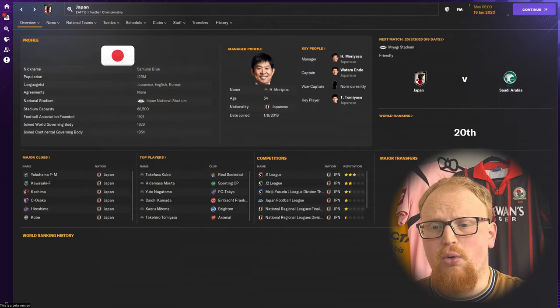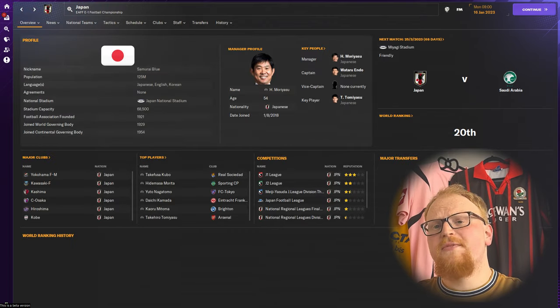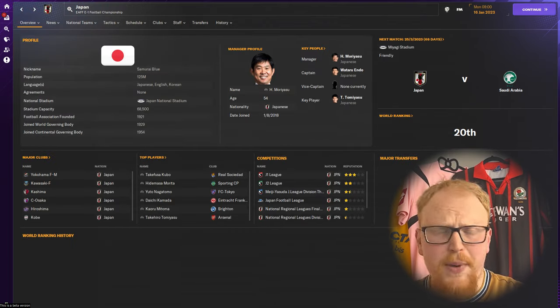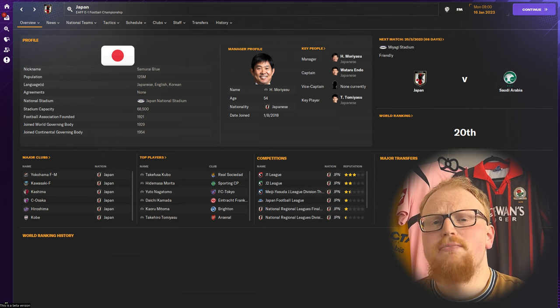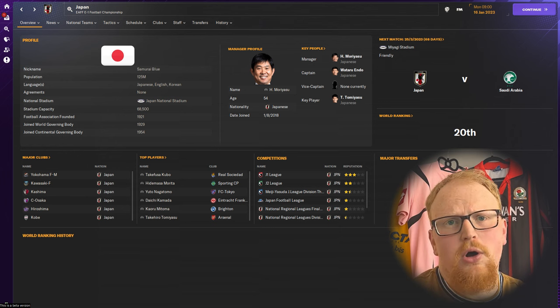Now with all that covered, let's have a look at some fantastic save ideas for Japan across the multiple levels of playable football.